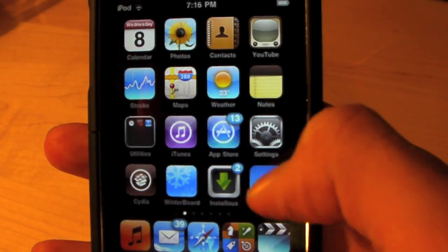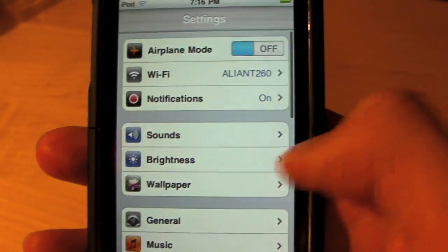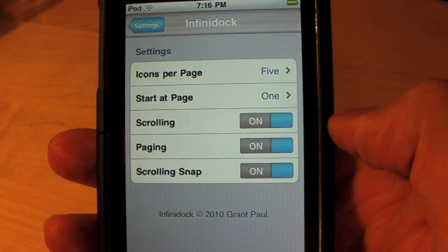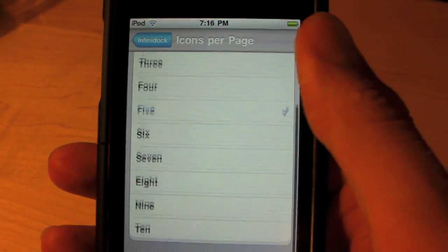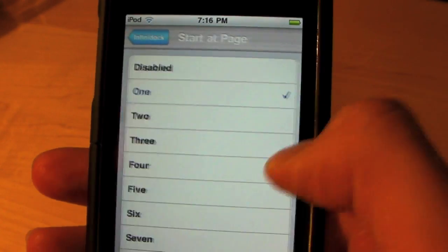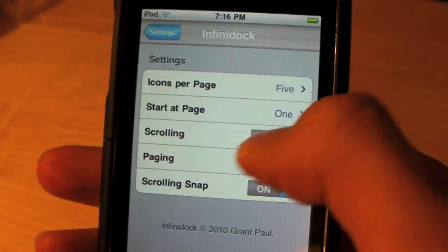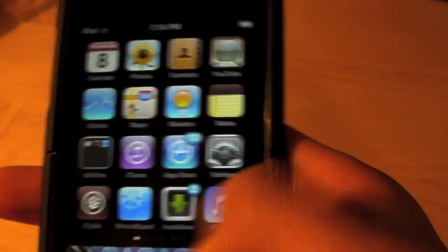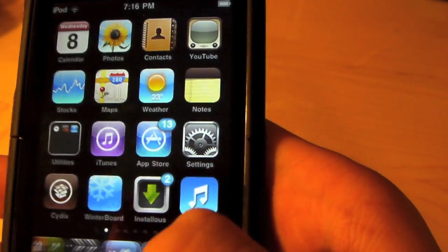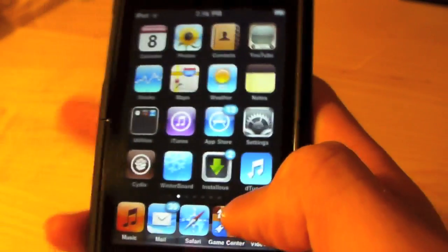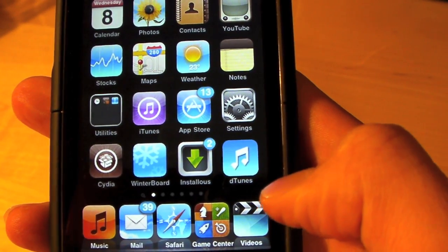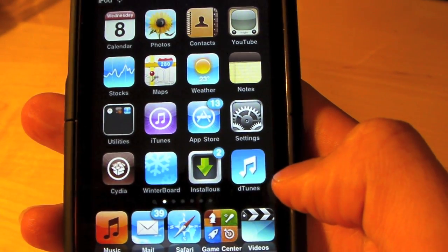Once you have it, go to your Settings. It'll take a second to load — just go down to Infinity Dock. You can choose icons per page, up to 10, set the start page, and choose scrolling, paging, or scrolling snap. I have paging on so it snaps to pages instead of just freely scrolling, which is useful sometimes.